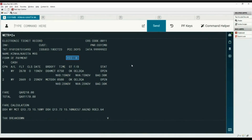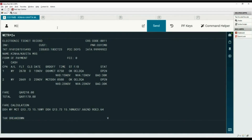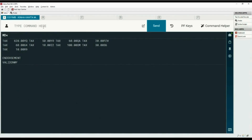FCI values zero, two, and six indicate an auto-priced fare. The flight coupon status is Open, indicating that the coupon is unused. To view the tax breakdown, move down using the MD command. Type the asterisk PQS command to display the price quote summary.